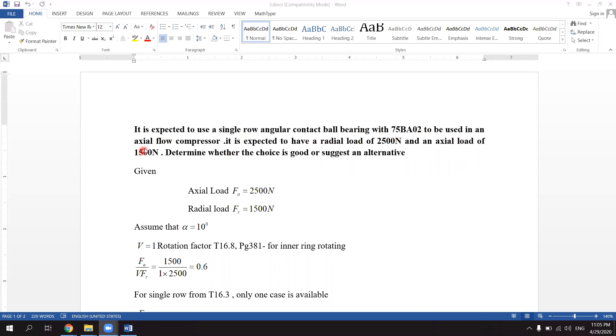Using an axial flow compressor to be used with a radial load of 2500 Newton and an axial load of 1500 Newton.